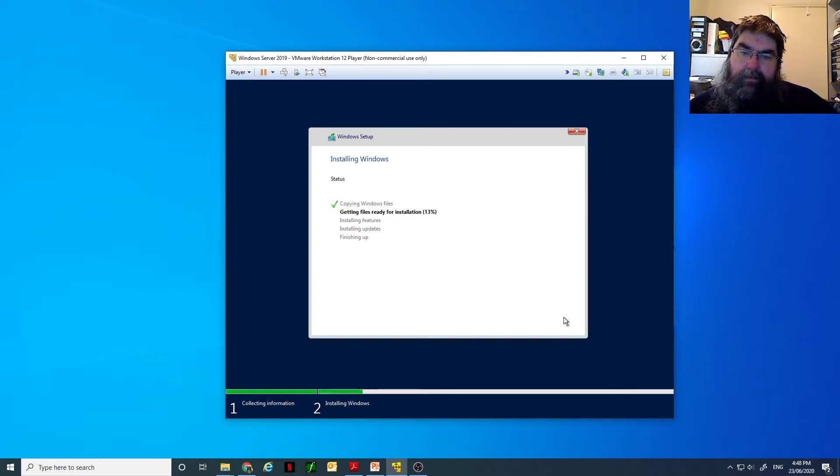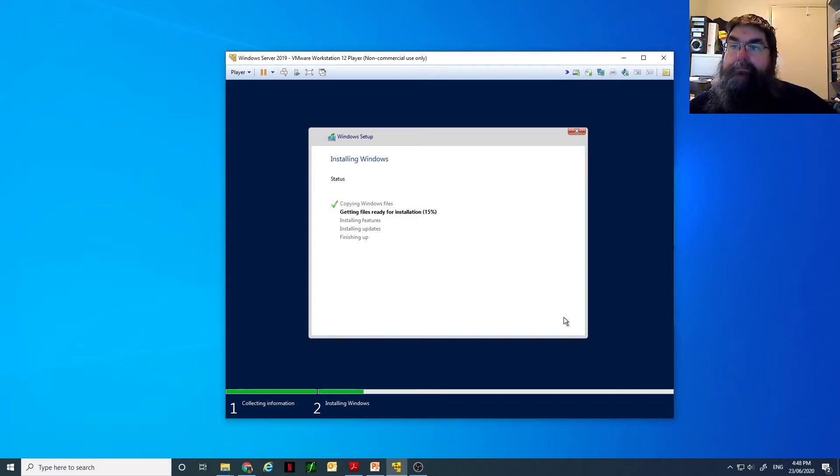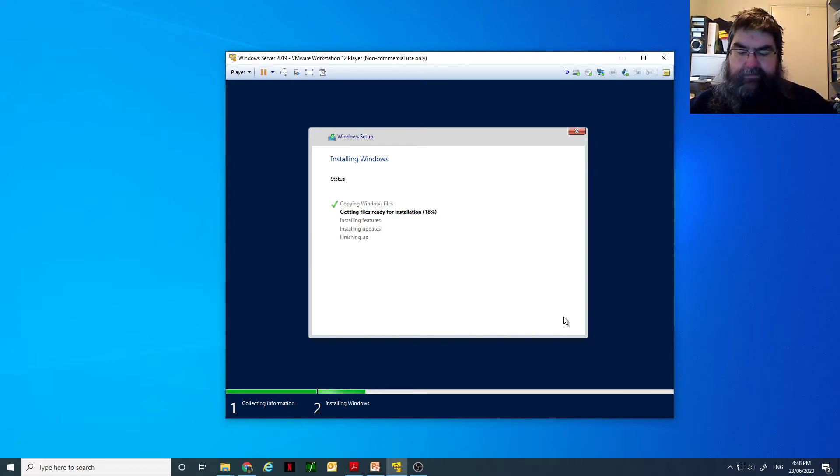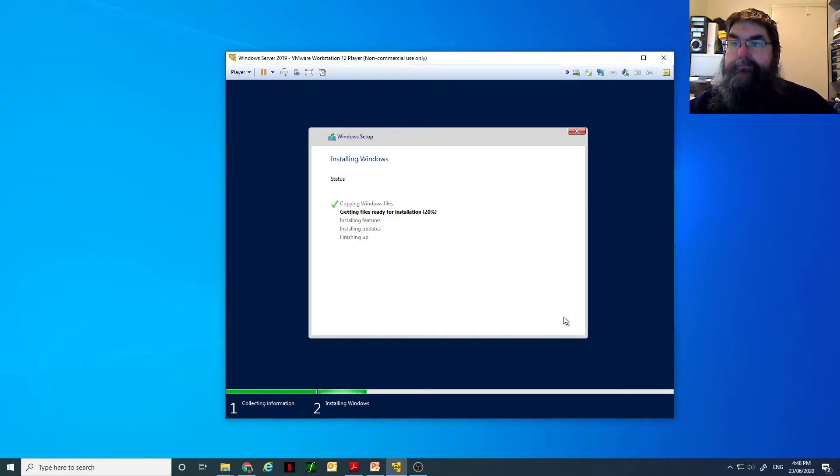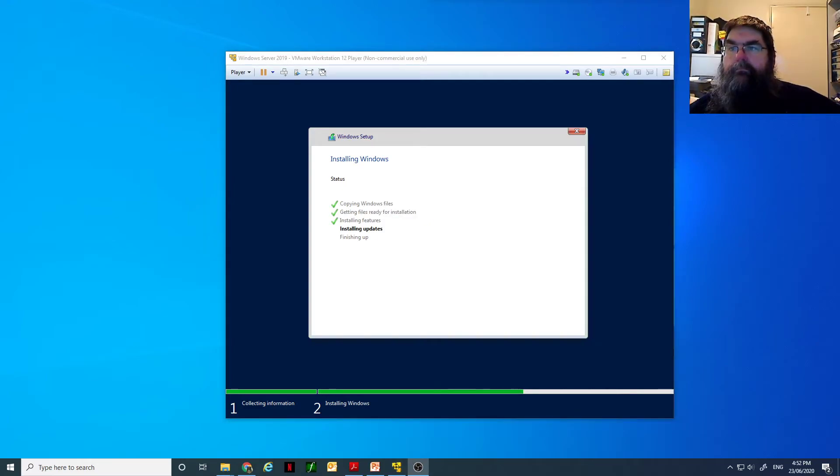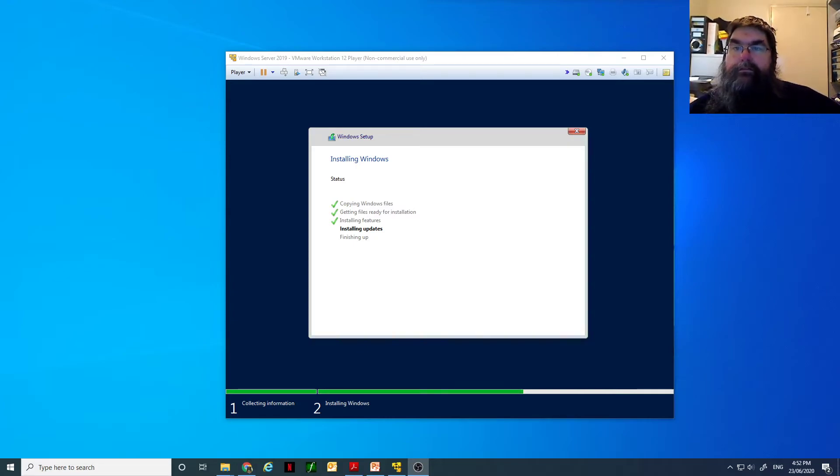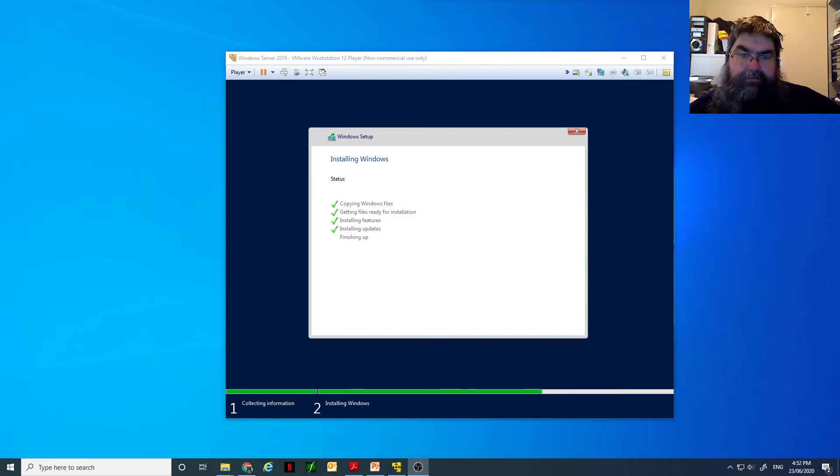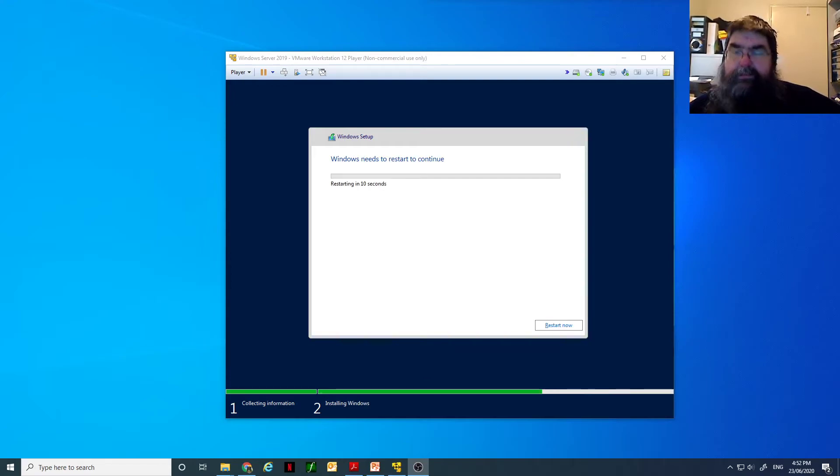Now, I'll pause the recording here because you don't need to sit here and watch that just count up. We'll come back when the next screen is available. Just to give you an update, it's still going. Installing features, installing updates just ticked off, so it'll be finished shortly, and we'll come back.